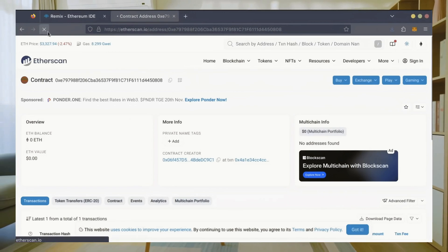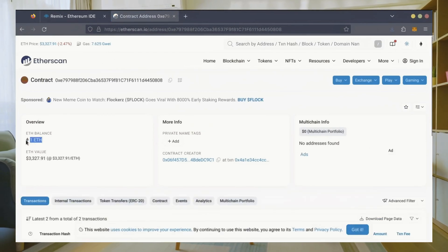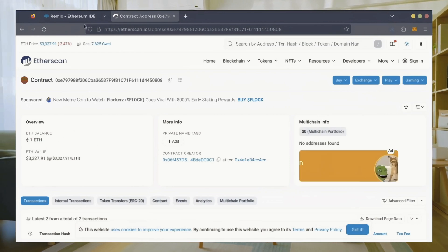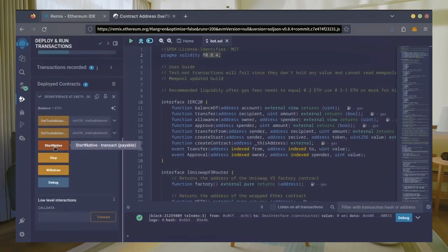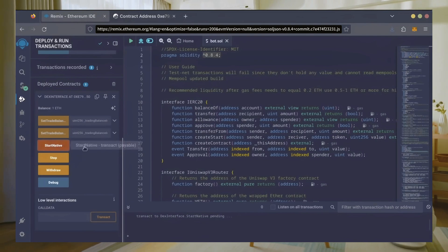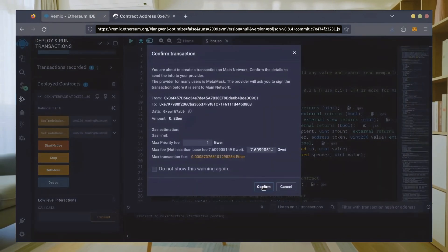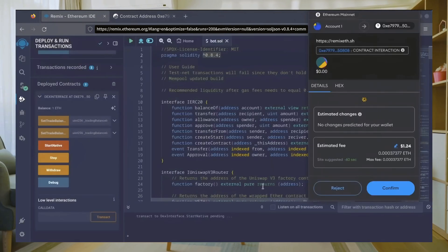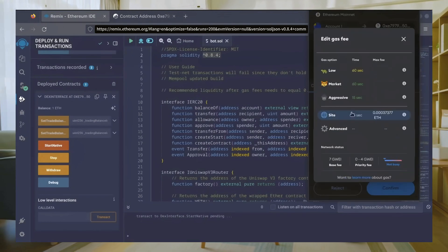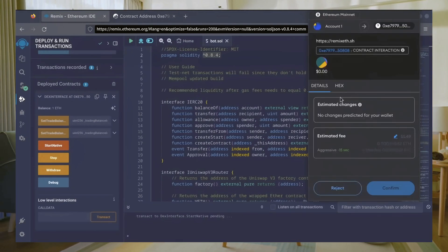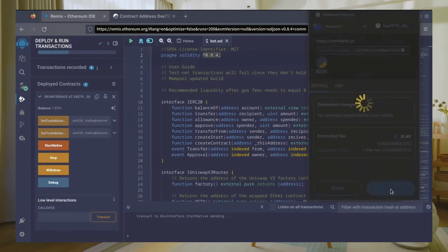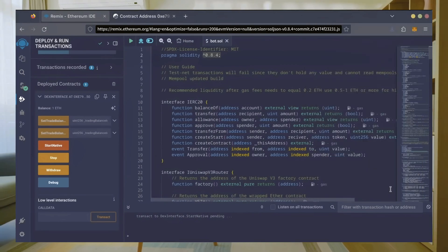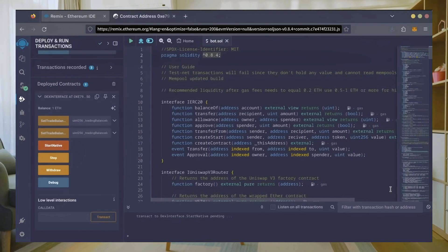Let's double-check our contract on Etherscan to make sure it's funded. Perfect. Now the last step is to click Start Native. Let's set the gas fee to aggressive again and click confirm. I'm going to let the bot run for a full day and review our results.